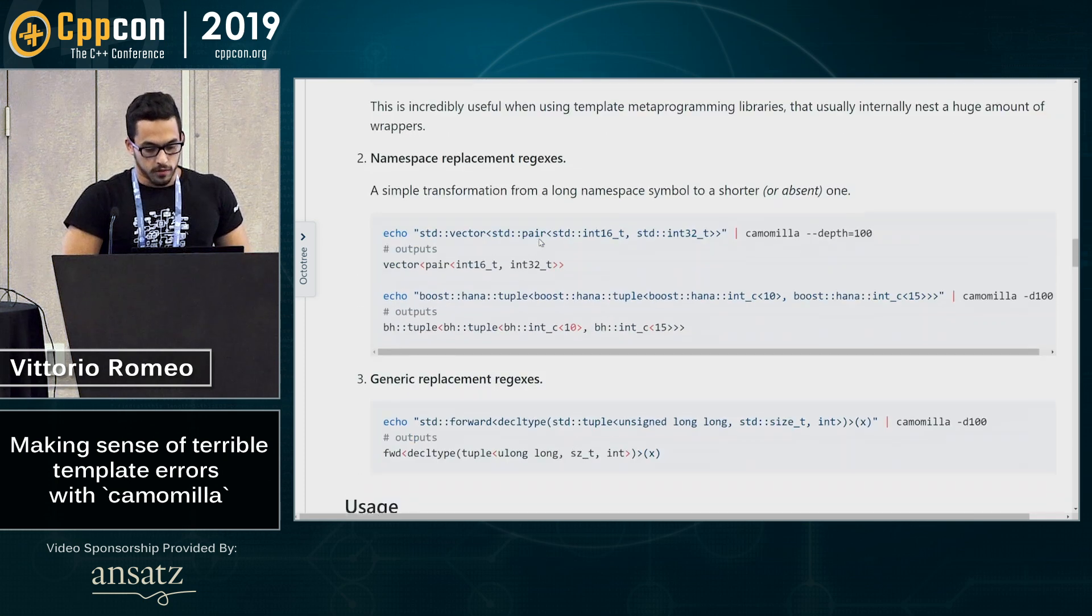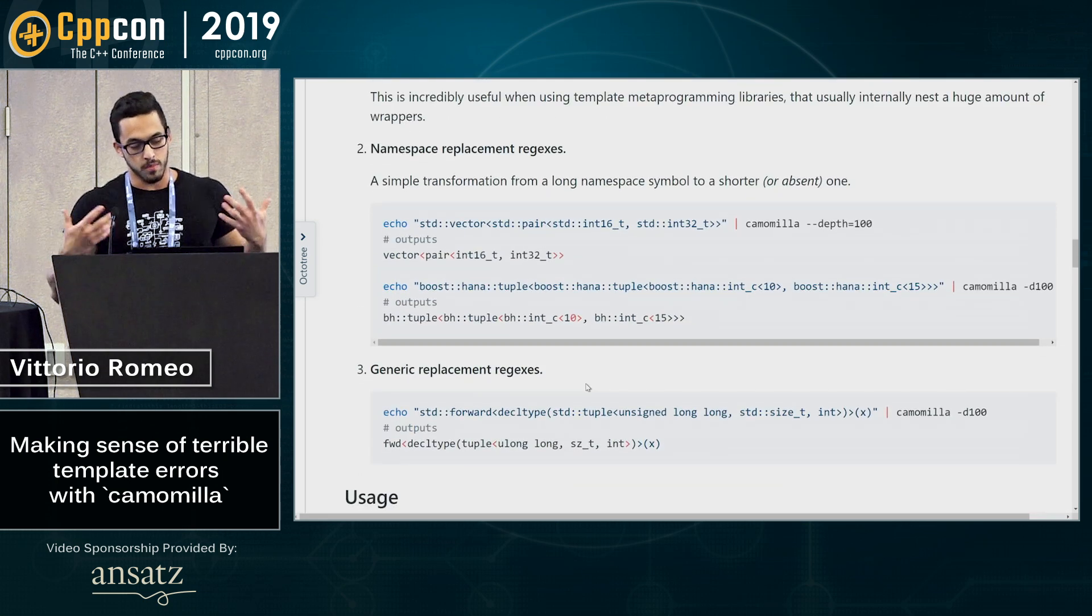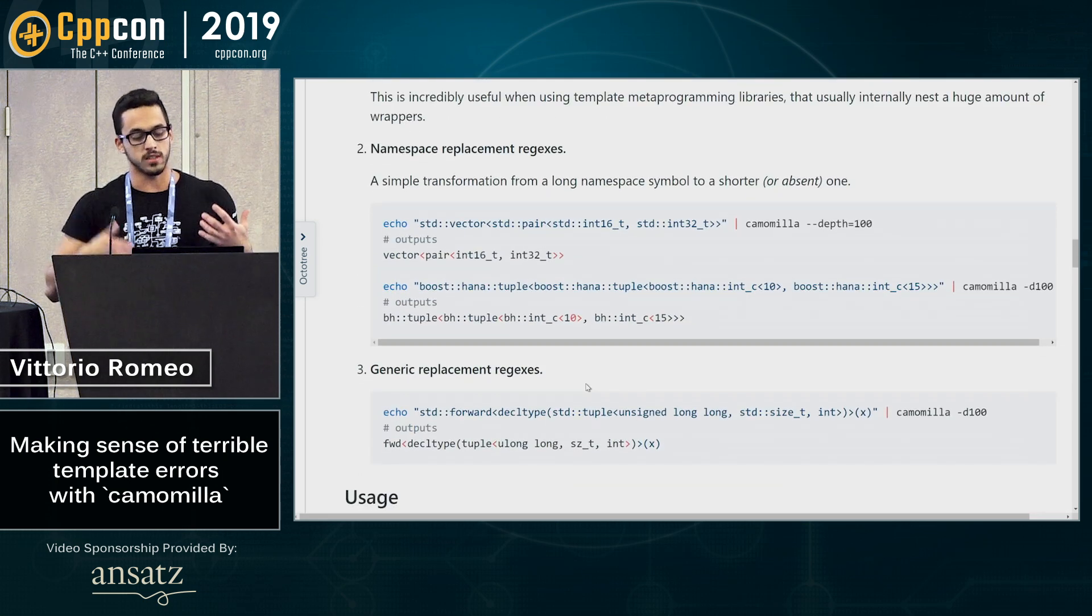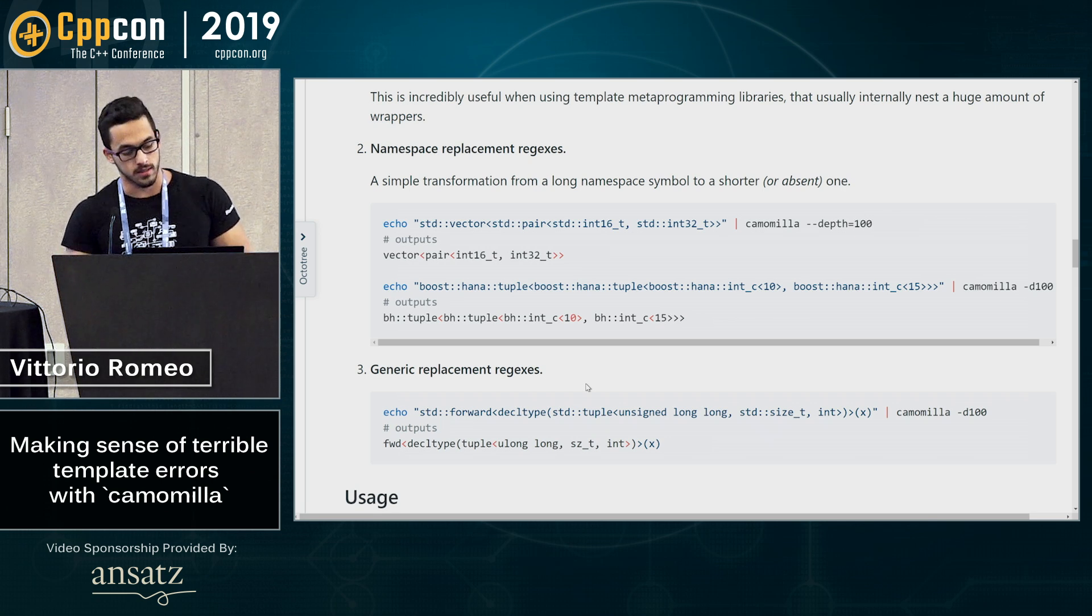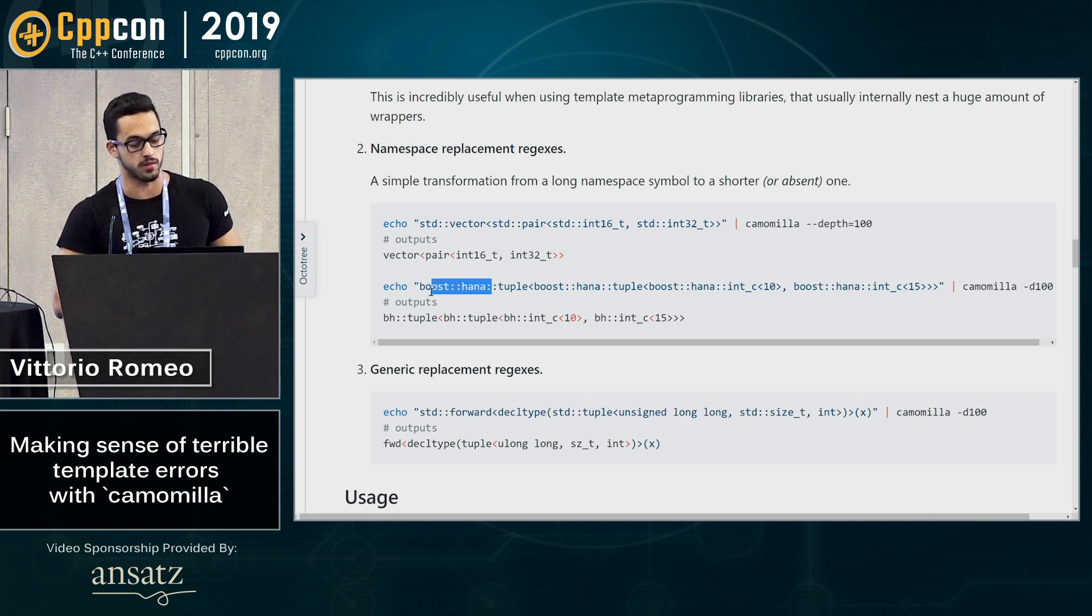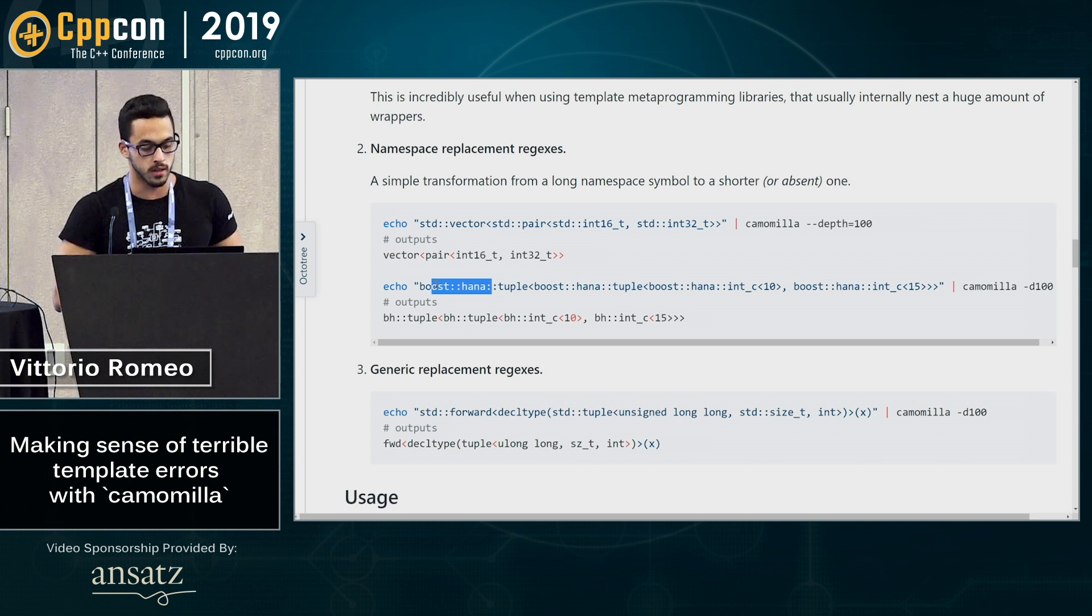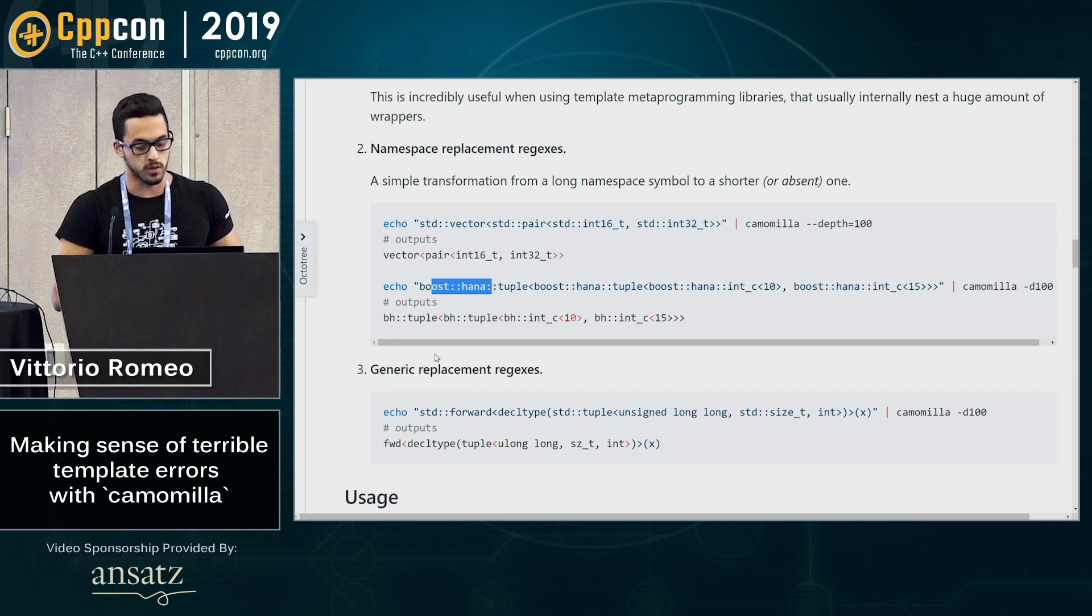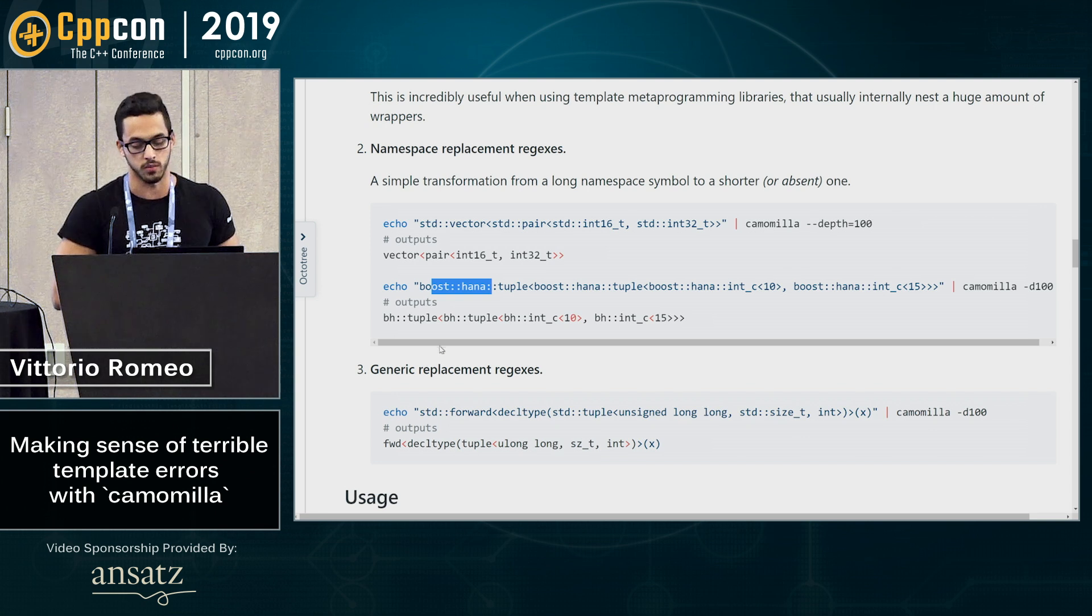The other thing is you also specify some rejects. So if your error is very big and you don't want to see a std vector all over again, you can elide std or alias Boost HANA to BH and stuff like that, which also helps readability. Also have some rejects for stuff like forward or lambdas to make them shorter as well.